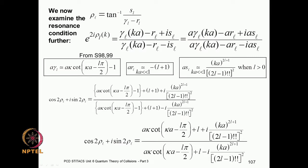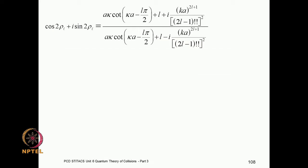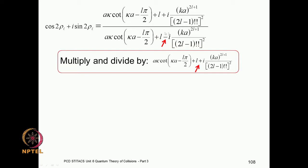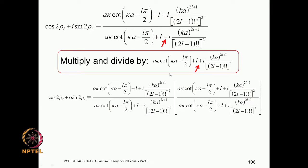We can simplify this relationship a little bit — this is the same expression which has been simplified. Now there is a minus sign in the denominator, so you have a complex number in the denominator. You multiply this ratio and also divide by the complex conjugate of the denominator, so that in the denominator you get the modular square. This is fairly straightforward analysis.